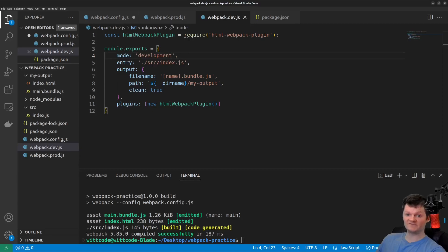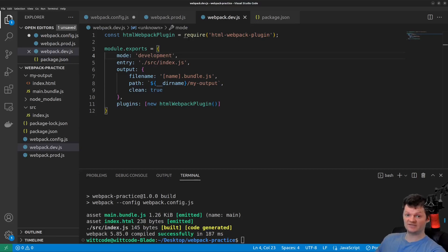Instead, we can use Webpack dev server, which will automatically recompile our code for us and also refresh the browser when it detects save changes. We can install Webpack dev server from NPM as a development dependency.